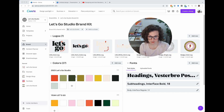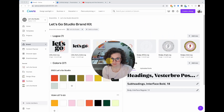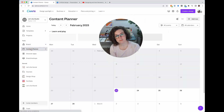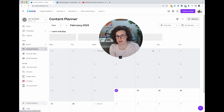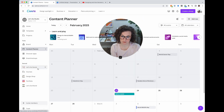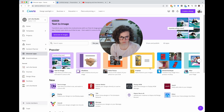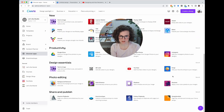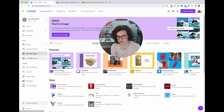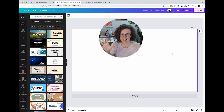In the brand kit, you can see all my logos — they're SVG files so they're color-editable — uploaded fonts, and color palettes. The Content Planner is sort of like Later.com or Planoly — you can add posts and it will auto-post to the platform of your choice. There's also Discover Apps and Smart Mockups, which are features I'll cover in another video.